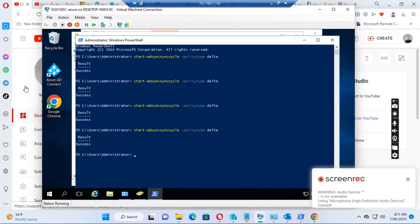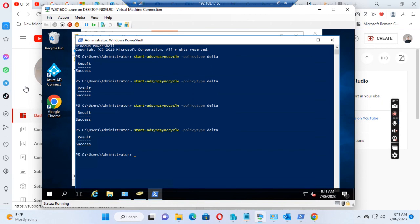Hello everyone. In this video I will show you how to synchronize additional attributes from the on-premise Active Directory to the Office 365 Azure AD cloud. Normally when we set up AD Connect we synchronize the normal user information like username, display name, user principal name and other information, but if we want to synchronize more attributes for application use or email signatures, we may want to add additional user attributes through AD Connect.